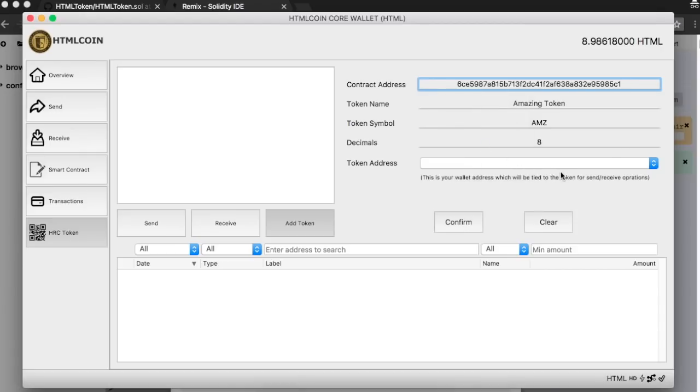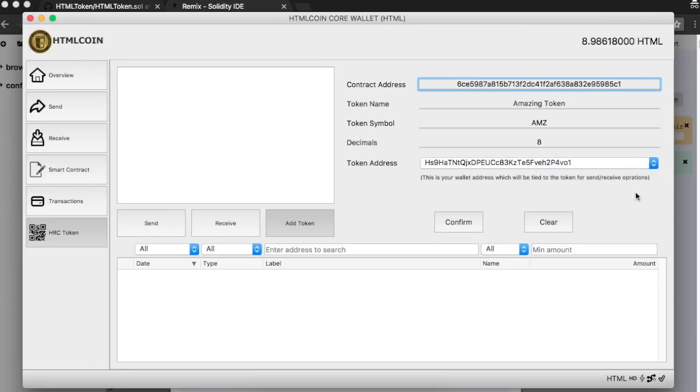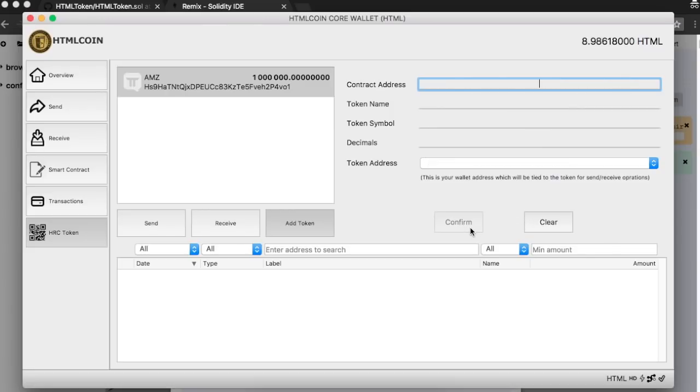Select the token address. It should be the same address that you used to create the token, as it will hold the total supply. Click on Confirm, and that's it. You have successfully created a new token and added it to your wallet.